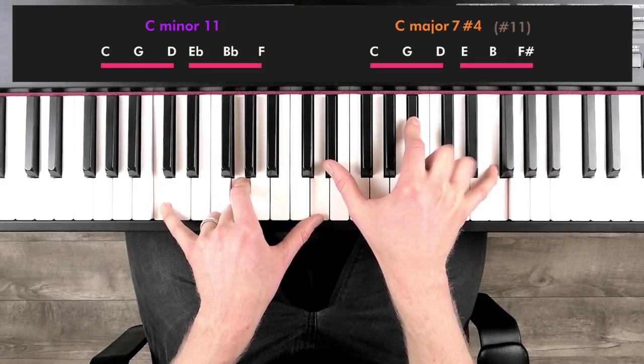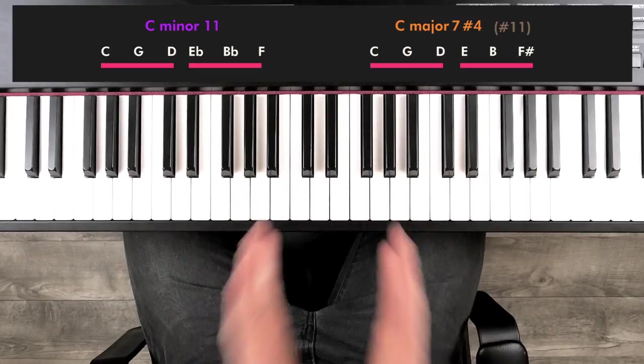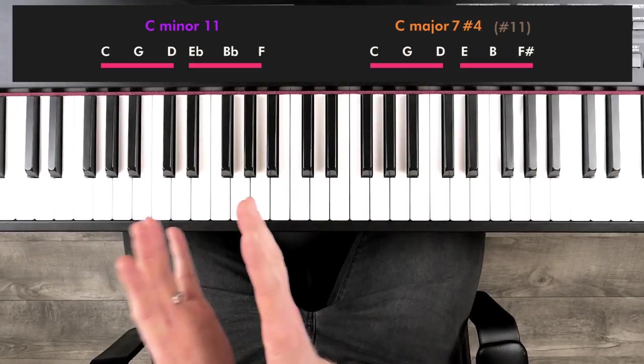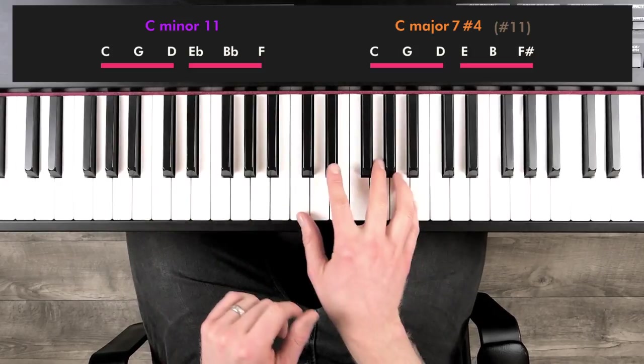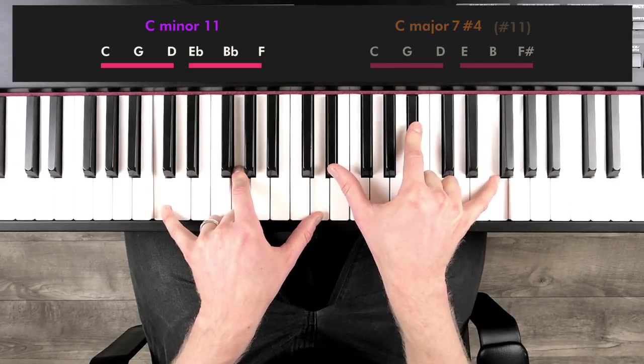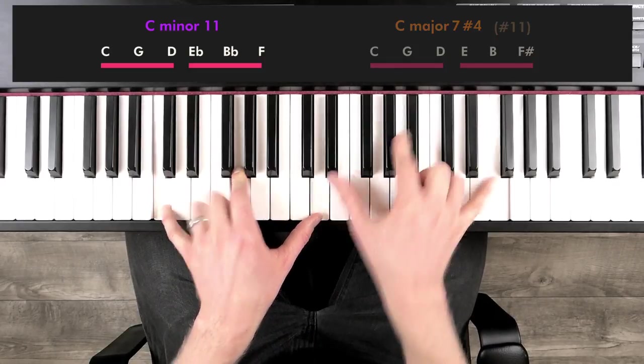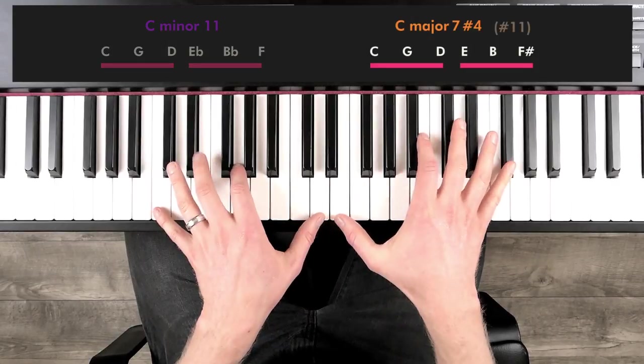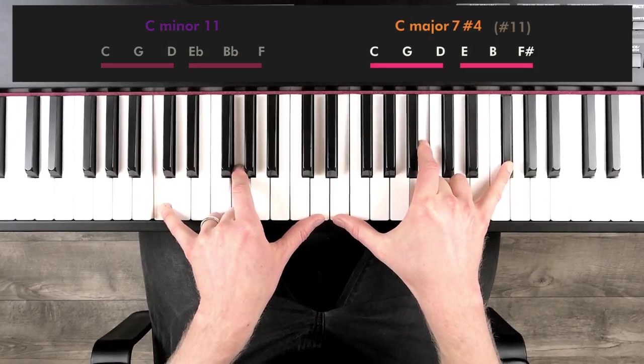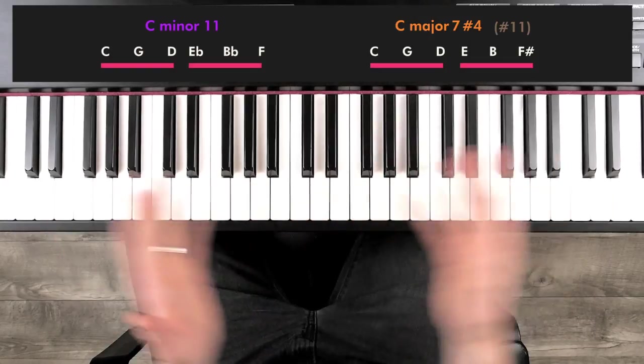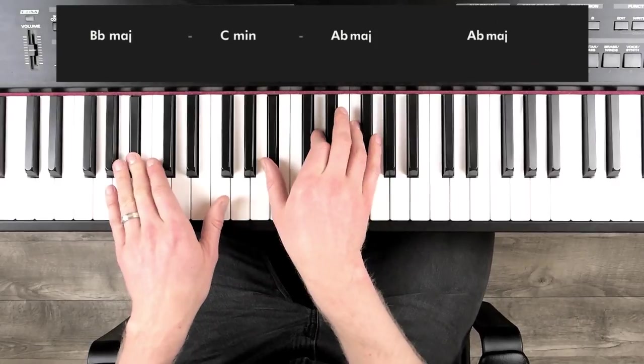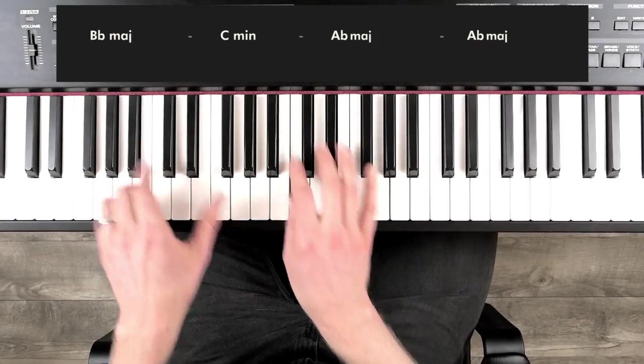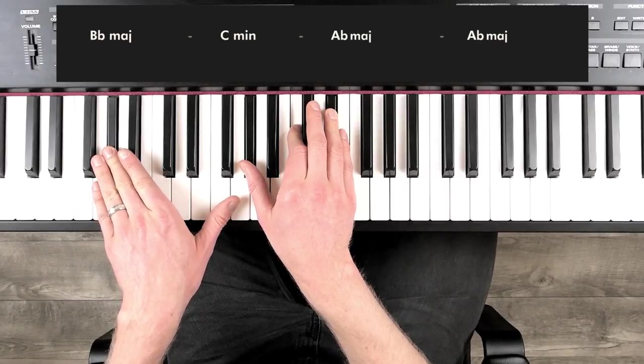So this is a really nice chord voicing. And what we're going to do is apply this voicing to our chord progression that we already wrote. So every time we have a minor chord in the chord progression, I'm going to play the minor 11 voicing. And every time we have a major chord in the chord progression, I'm going to play the major version. So let's apply this to the chord progression that we started with. So B flat major, C minor, and then A flat major for two measures.